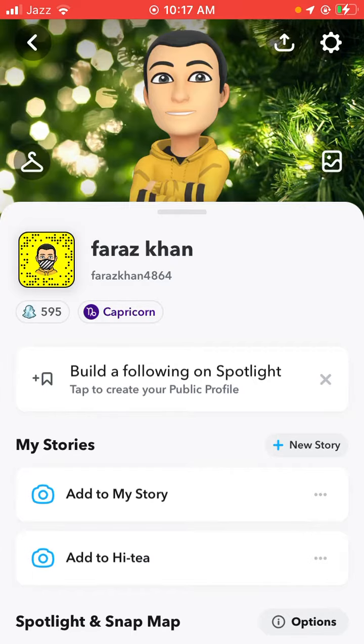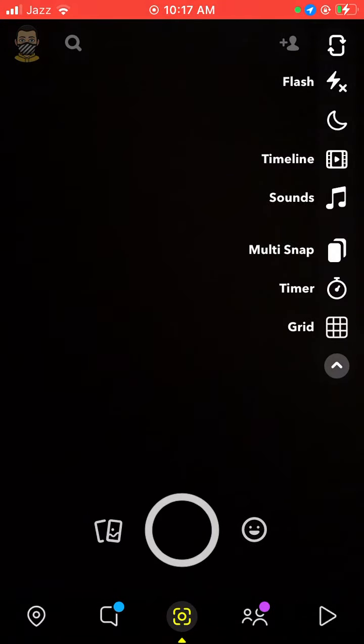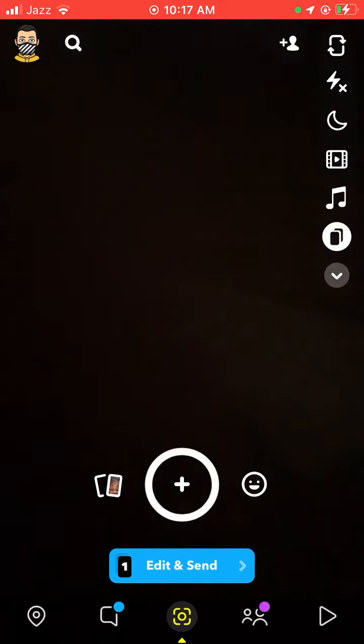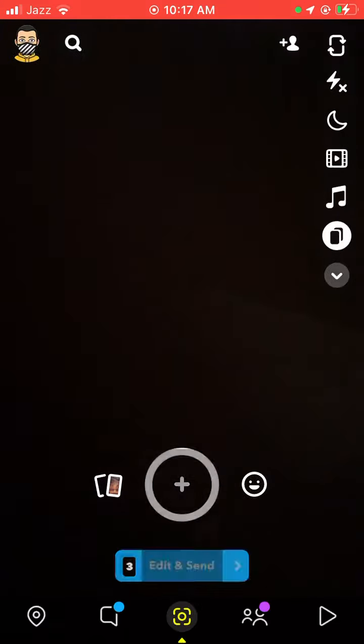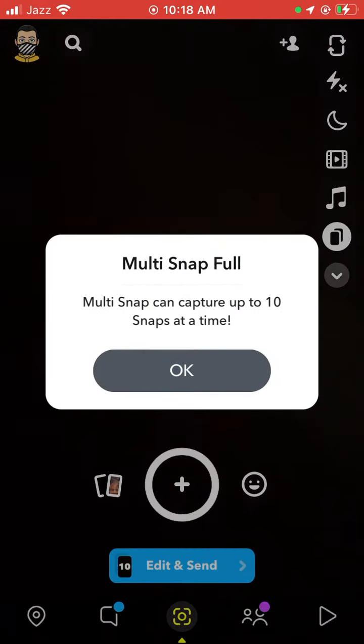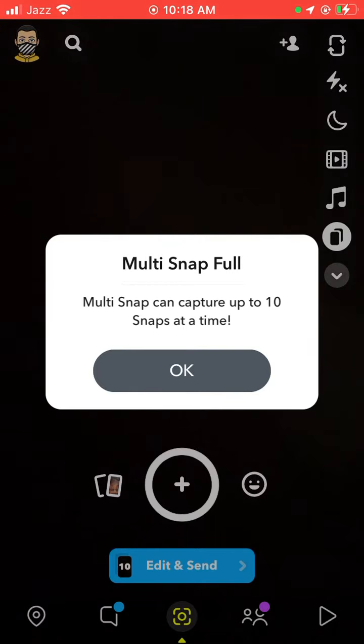Go back to the home screen and again open Snapchat and tap on Multi Snap. You can capture a Multi Snap — Multi Snap can capture up to 10 snaps at a time.